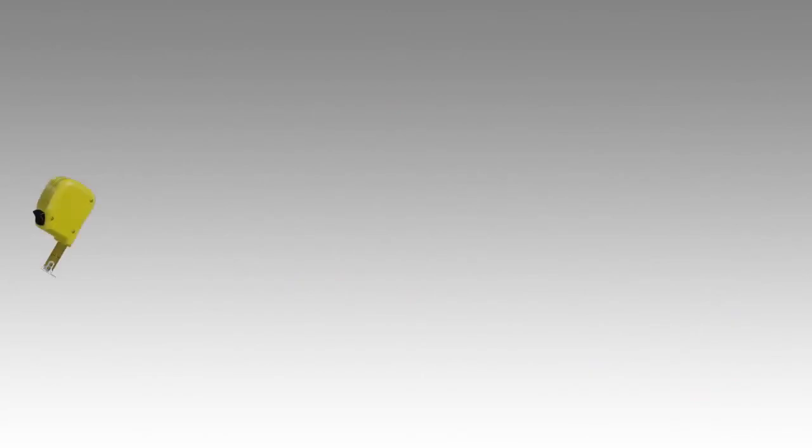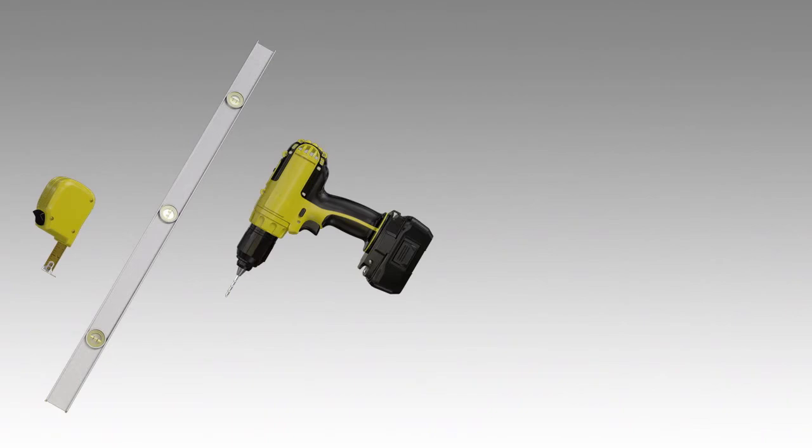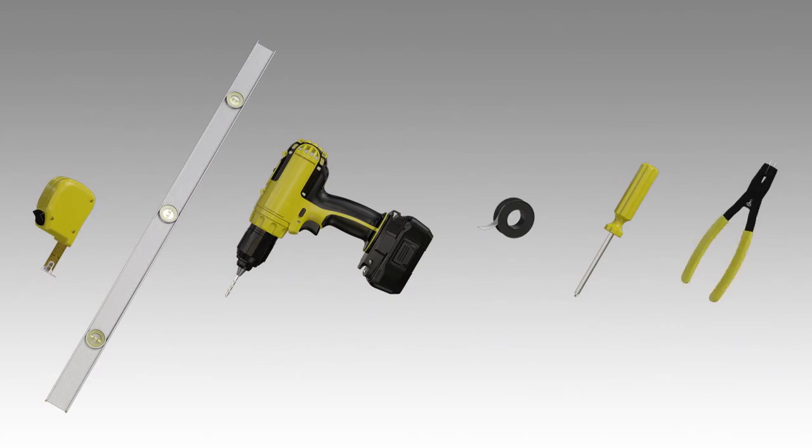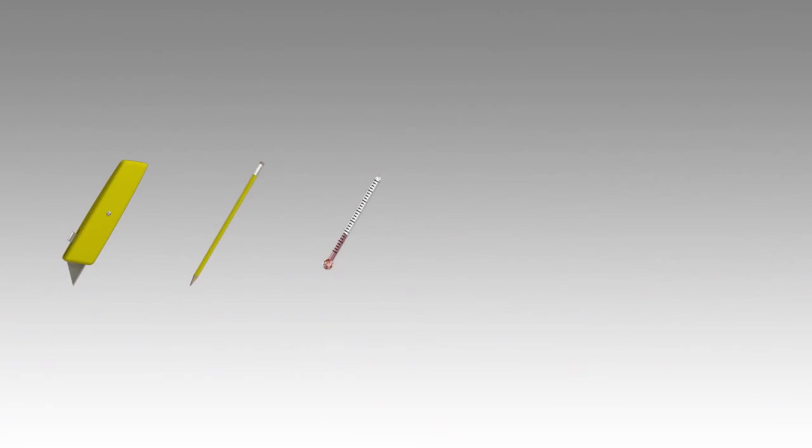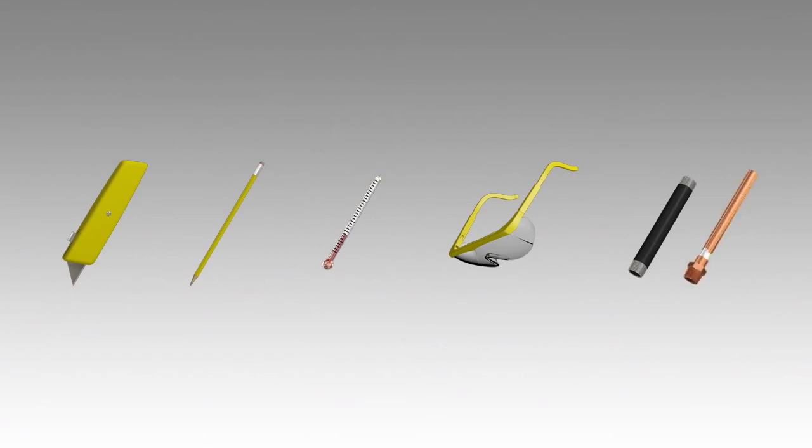Tape measure, level, drill with 3/16 inch bit, sealant tape, Phillips screwdriver, snap ring pliers, utility knife or scissors, pencil, thermometer, safety glasses, 1 1/2 inch NPT pipe nipples or copper tube, standard woodworking tools, and standard plumbing tools.